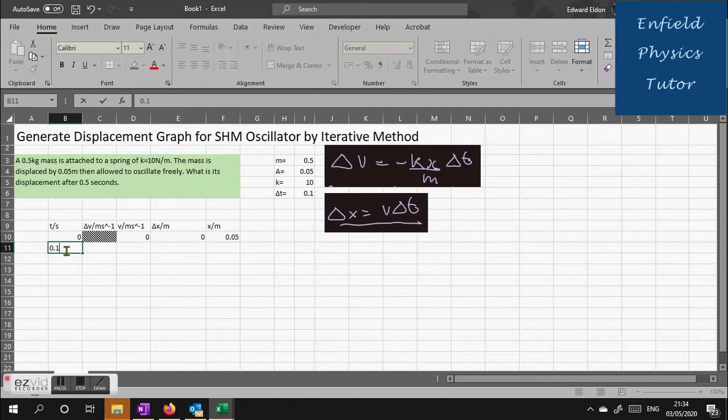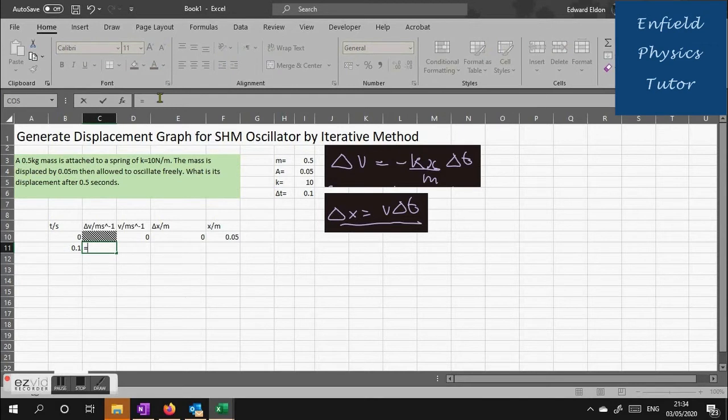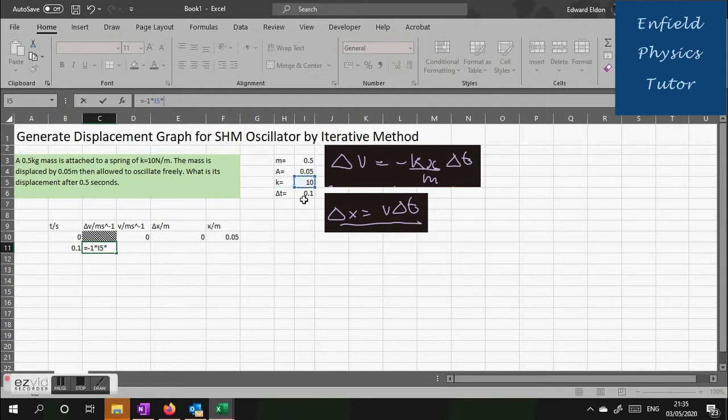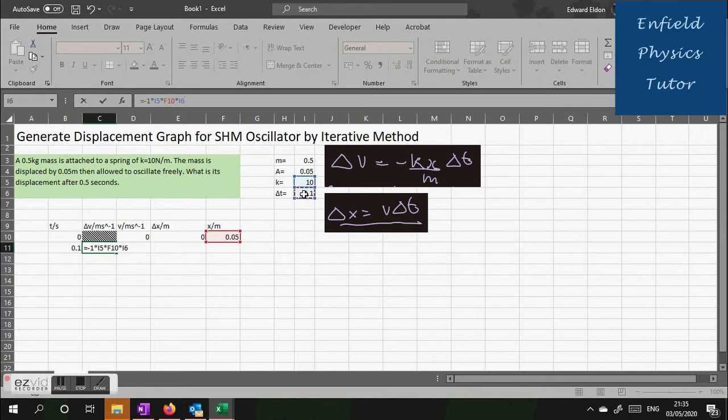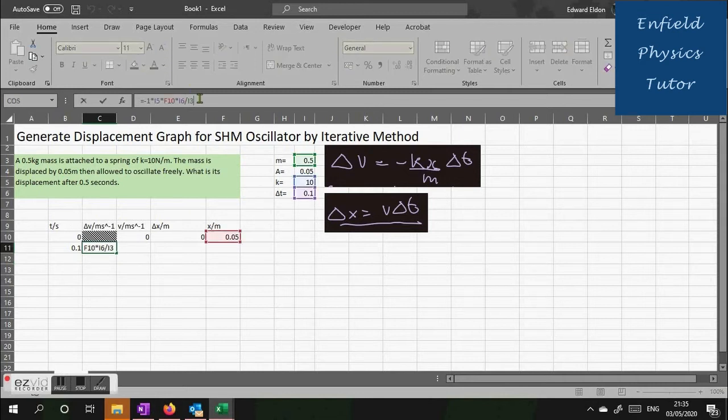Now our time interval is 0.1 seconds so we write 0.1. So what will delta v be after 0.1? We use the expression. I've got to write a formula for delta v equals minus kx over m times delta t. So first of all, minus 1 times the square for k which is i5. Next we multiply by the value for x at the start which is 0.05 from the last interval, times f10. Next we times it by delta t which is square i6. And then divide the whole lot by m which is i3.